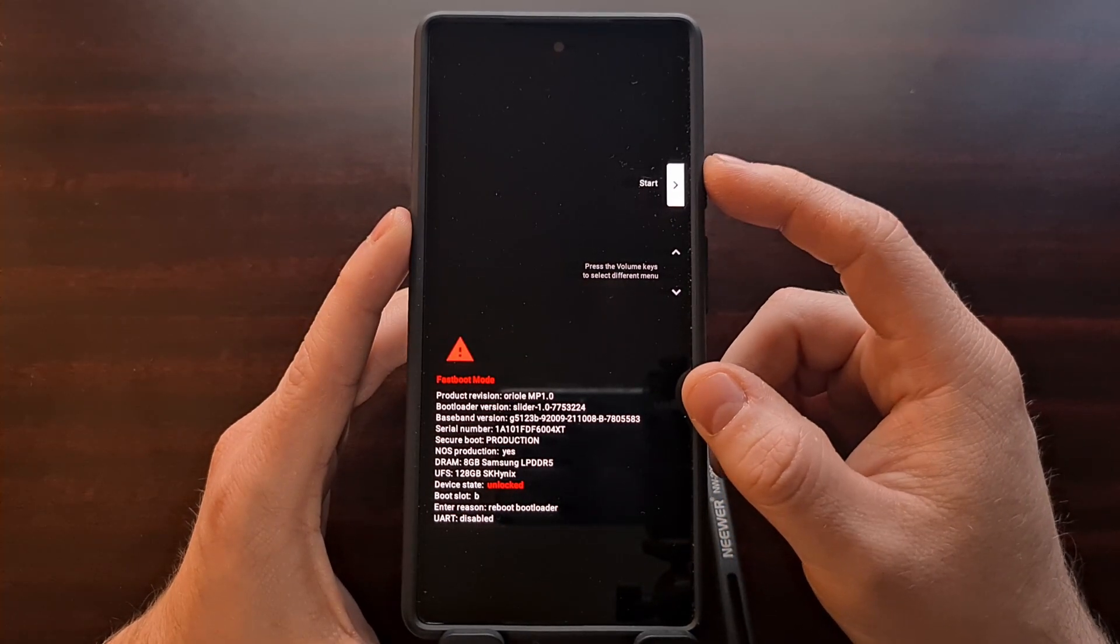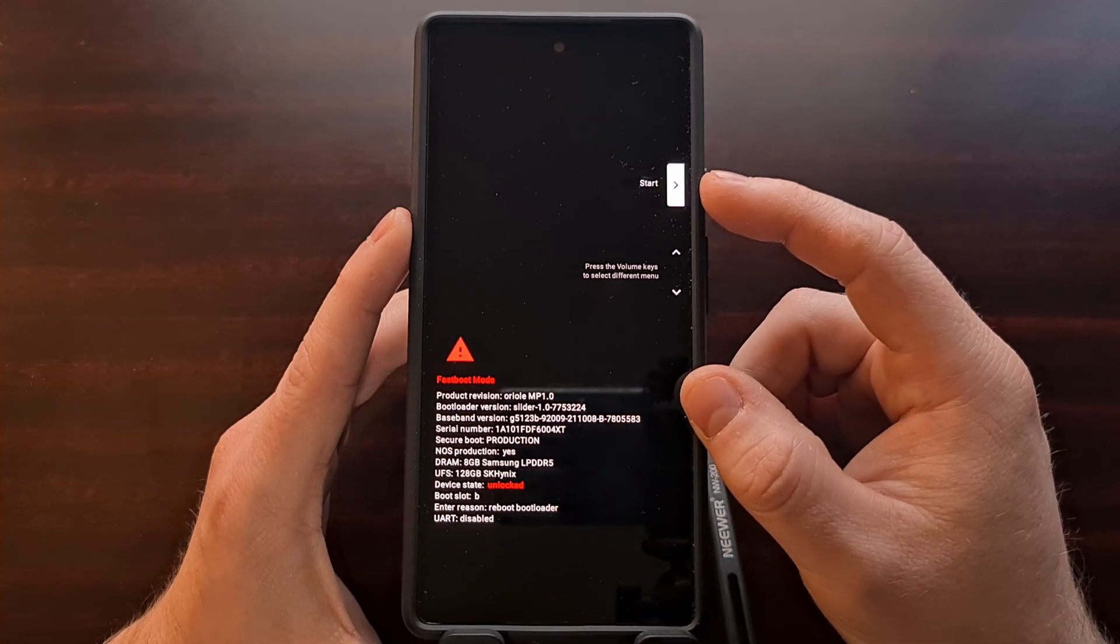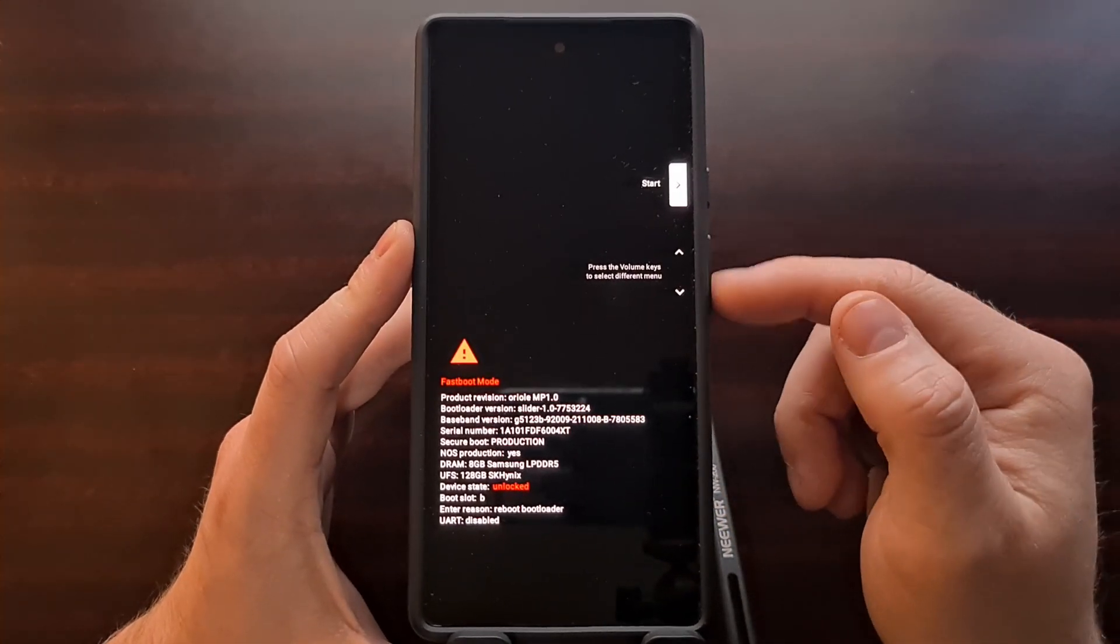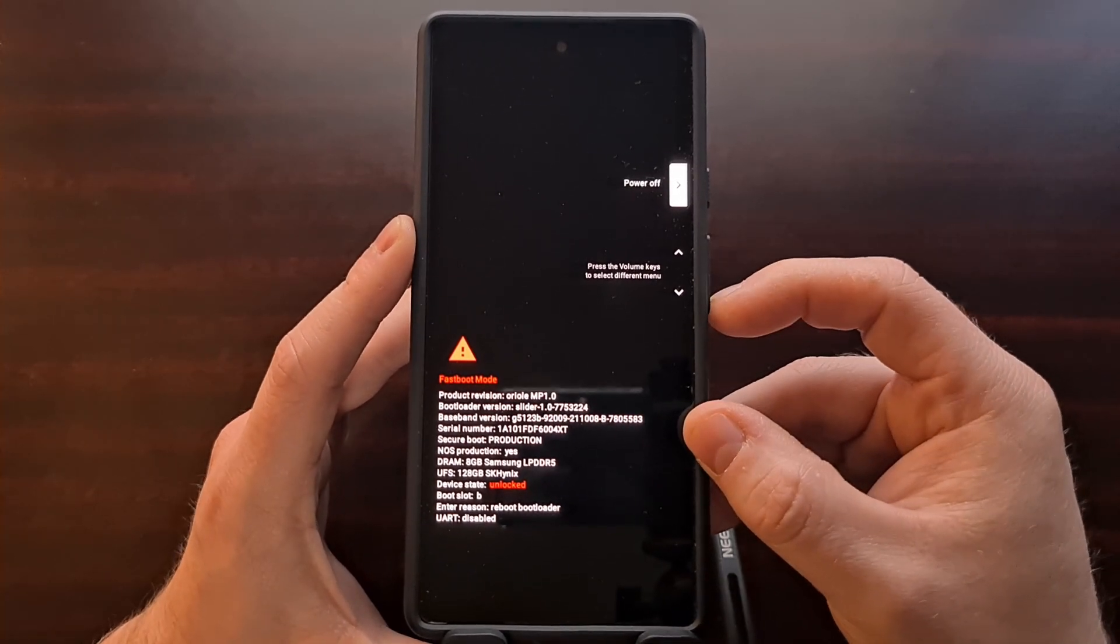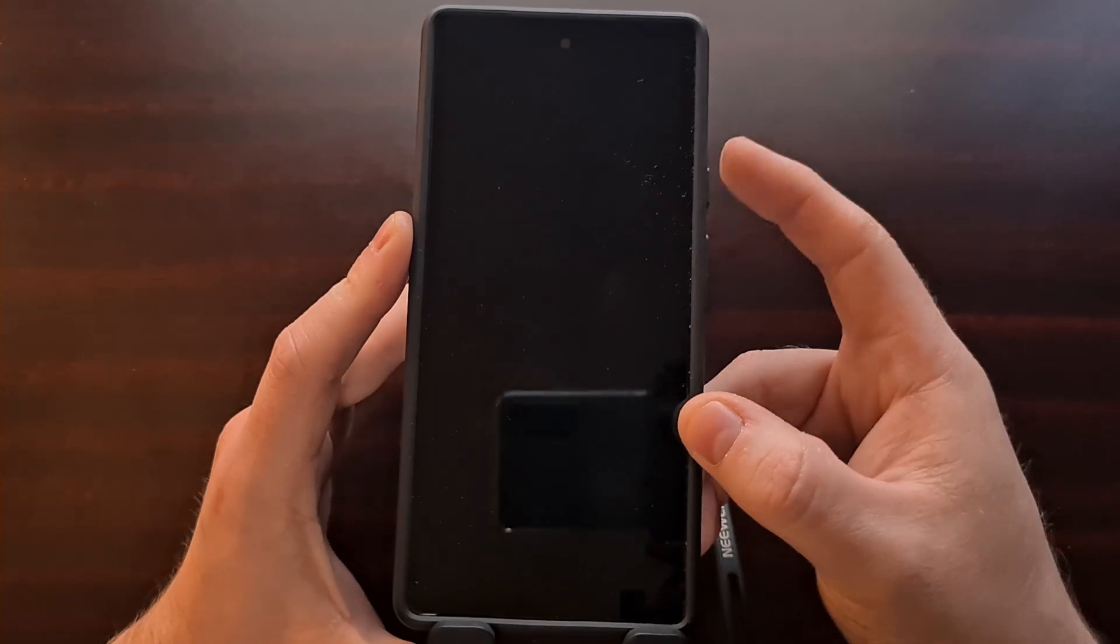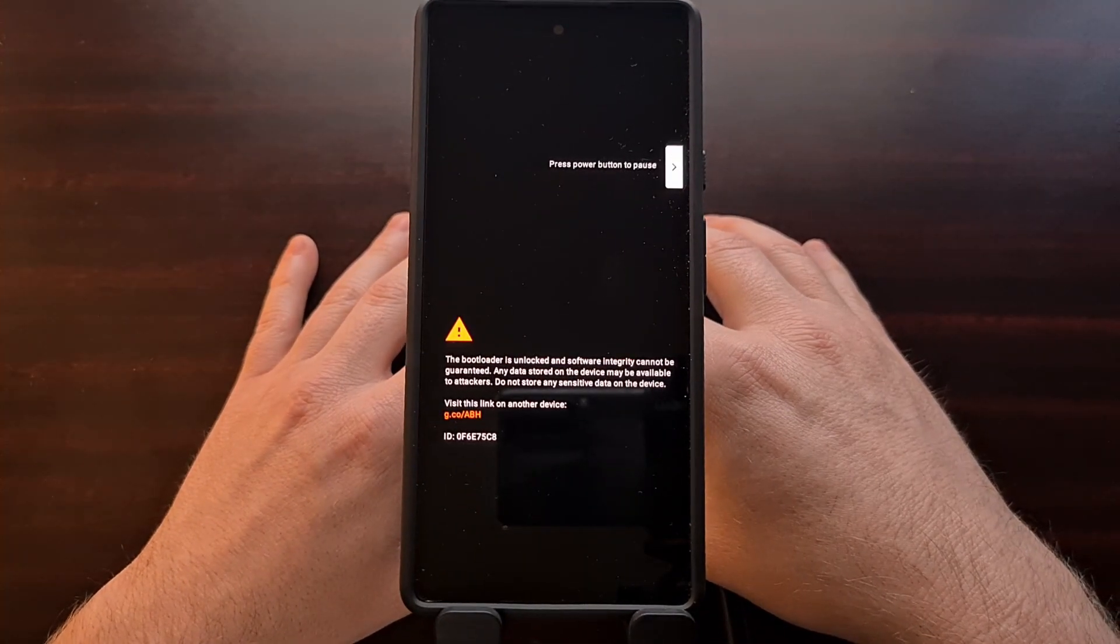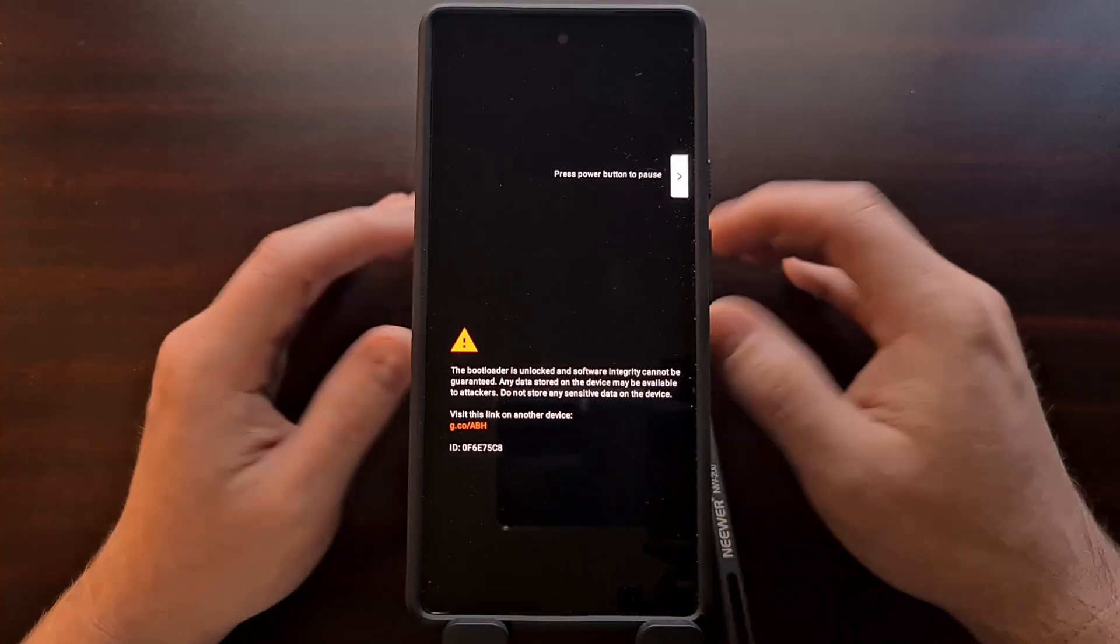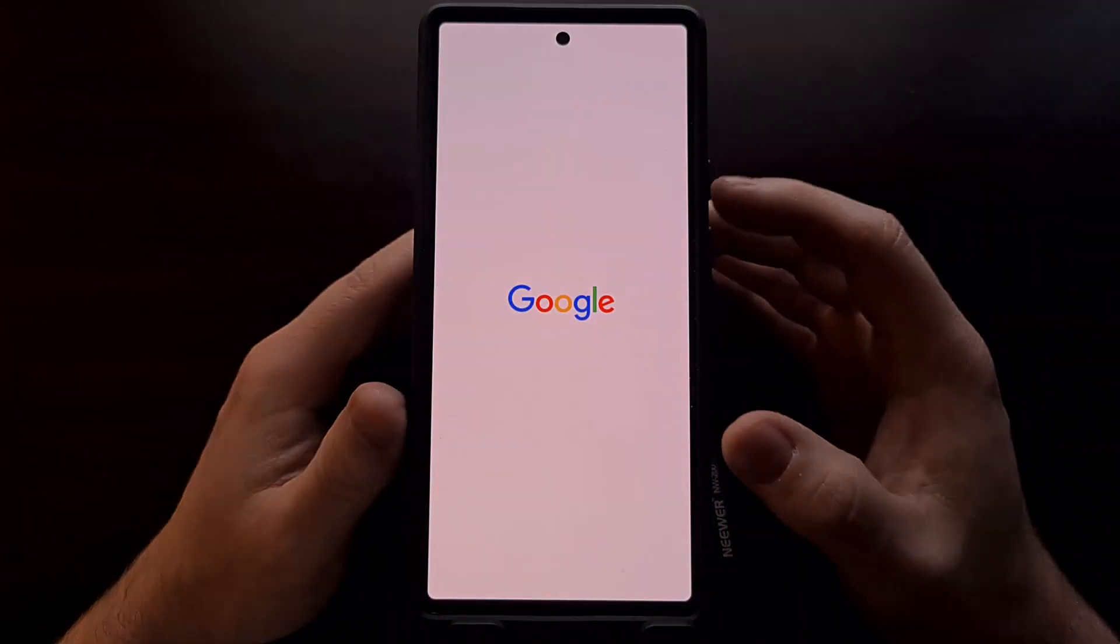With that done, we're just going to make sure the option here that is highlighted is 'start'. If you have something else here, again we can use the volume buttons to change the highlighted option. We're just going to make sure start is selected and then press the power button to select that option.